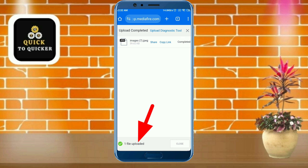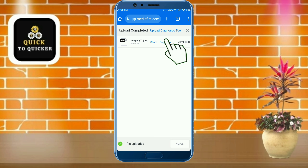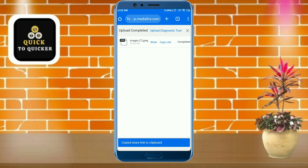Now you can see that my image has been uploaded and my photo link has been created successfully. If you want to share the link somewhere, copy the link and paste it where you want to share.